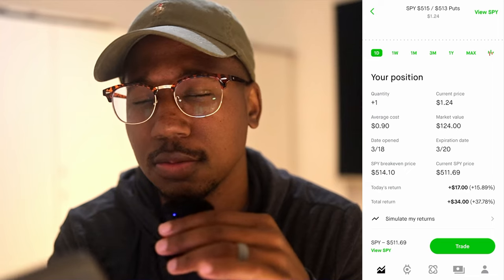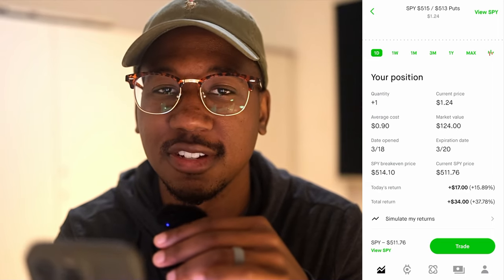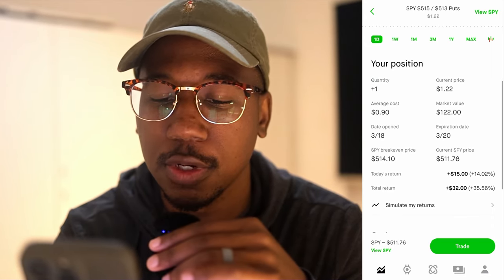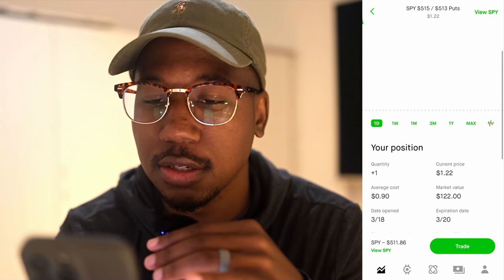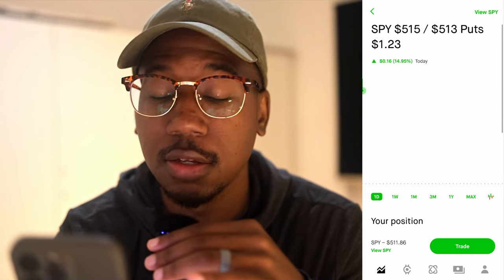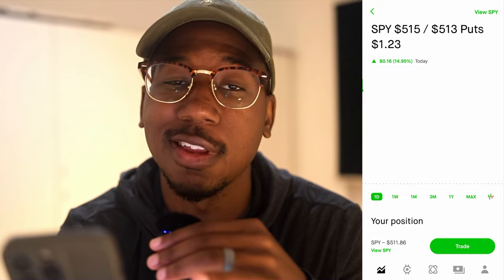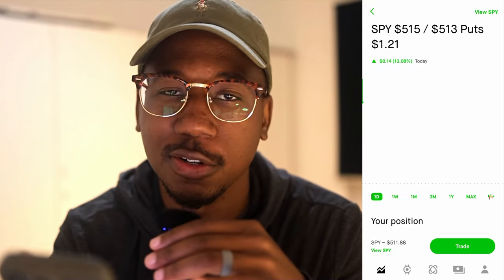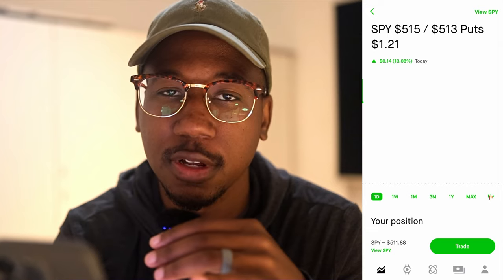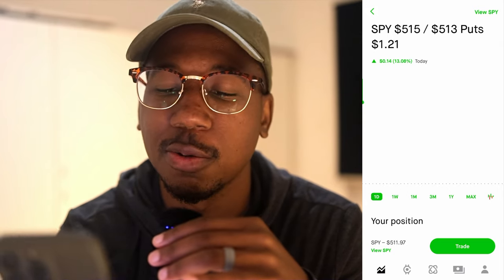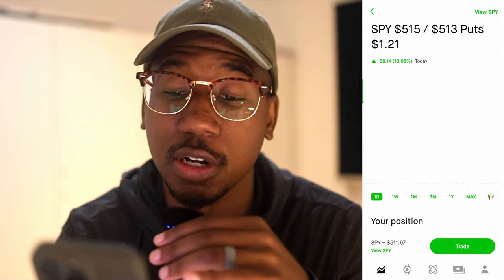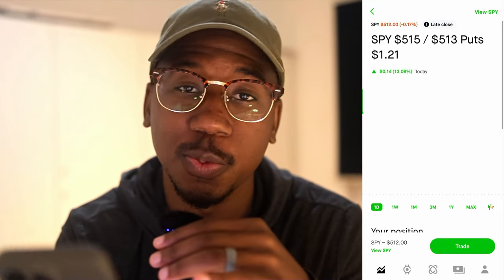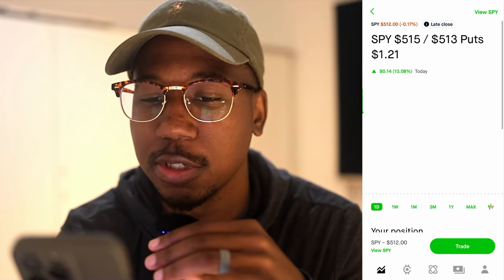Before I show you how to close it, I want to just go over these so you understand the stuff on the screen and know that you're reading it. Some things you should be paying attention to: the current value of this spread — the higher it goes, the better — because when you purchase a debit spread, you want to sell it for a higher price than you bought it for. I bought it for $90, it's currently at $121, so I'm in a good position.